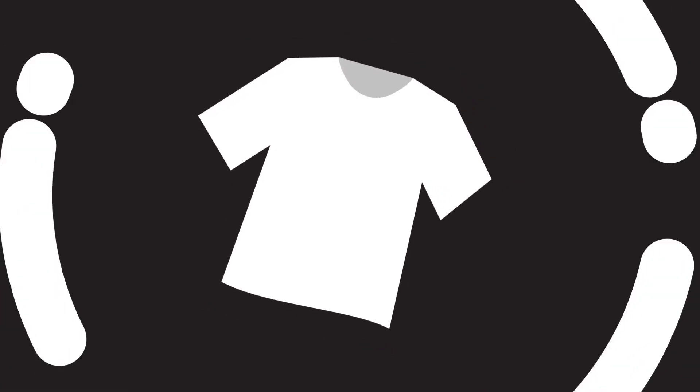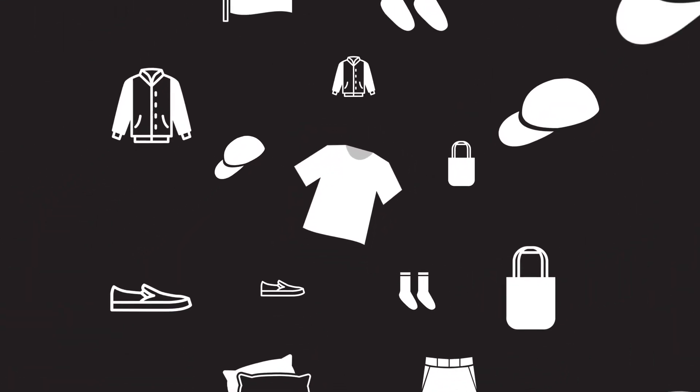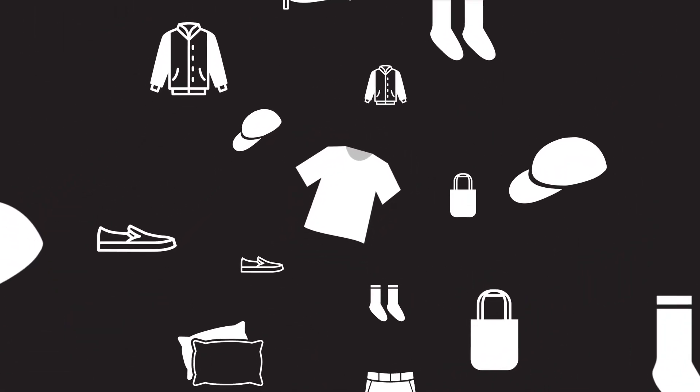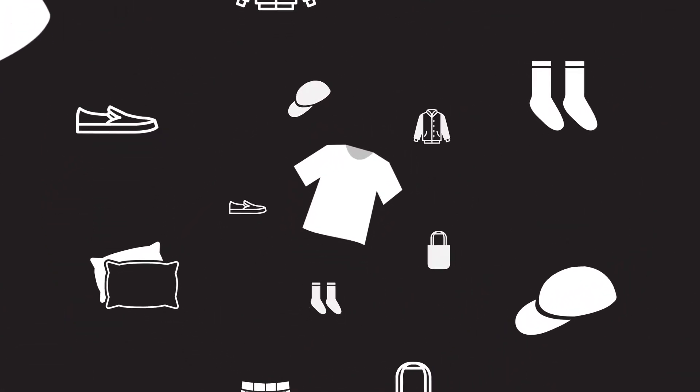But here's where DTF truly shines. It opens new doors for your business, helping you explore new markets and offer both the products and personalization that were once out of reach.